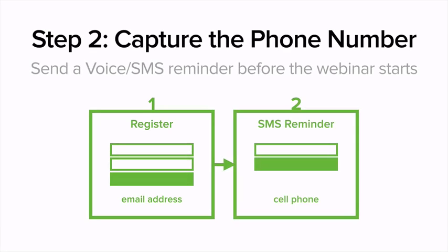Step two is we want to capture the phone number so we can send a voice or text message reminder before the webinar starts. So step one, capture the email address; step two, with a Call Loop web form, we're going to capture the cell phone. Let's head over to ClickFunnels and I'll show you how to set this up.